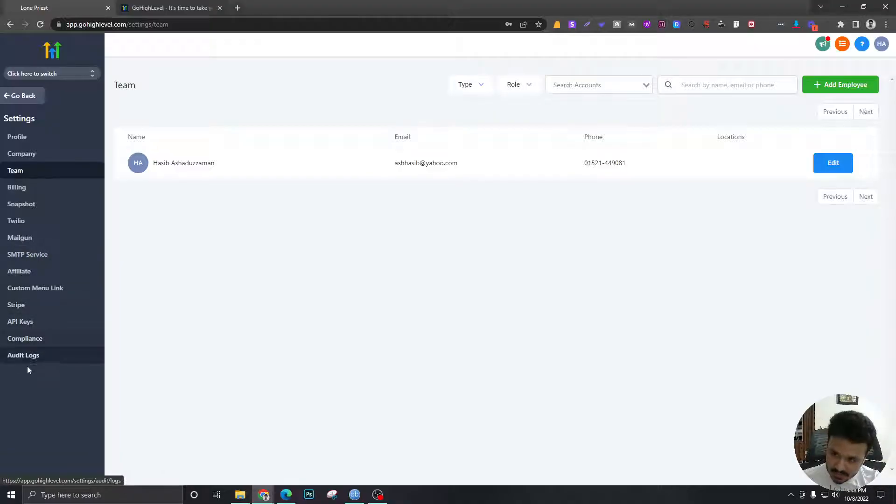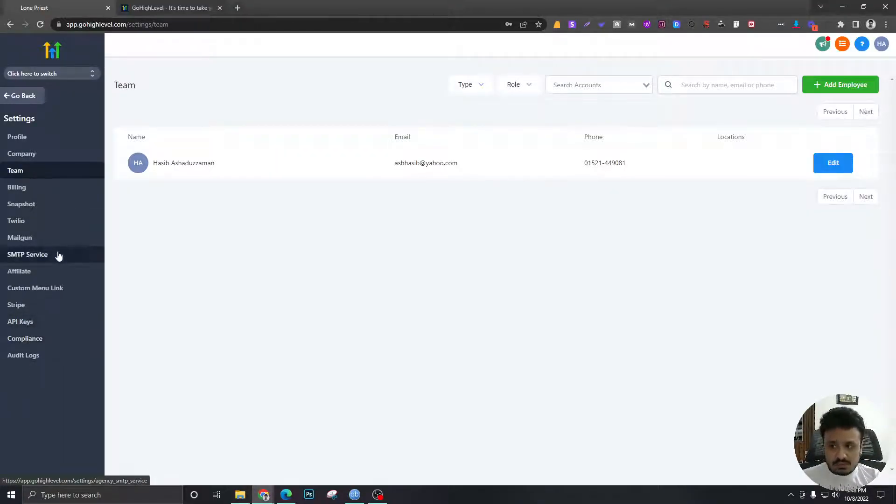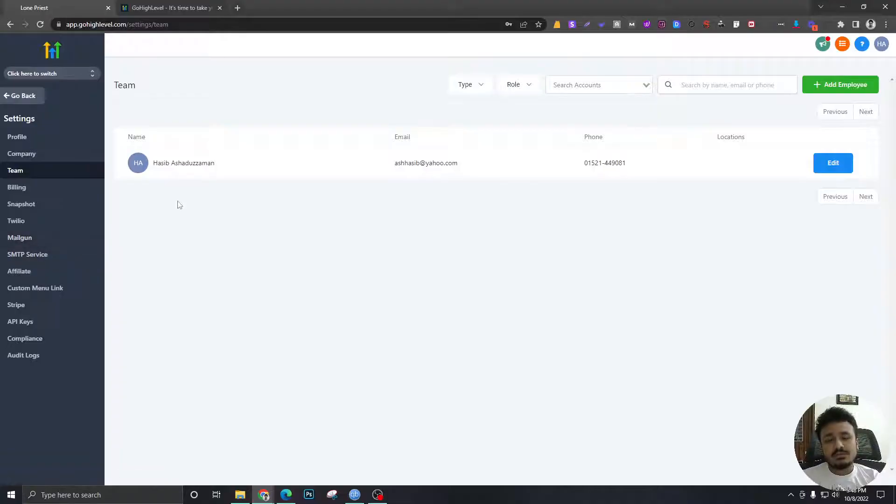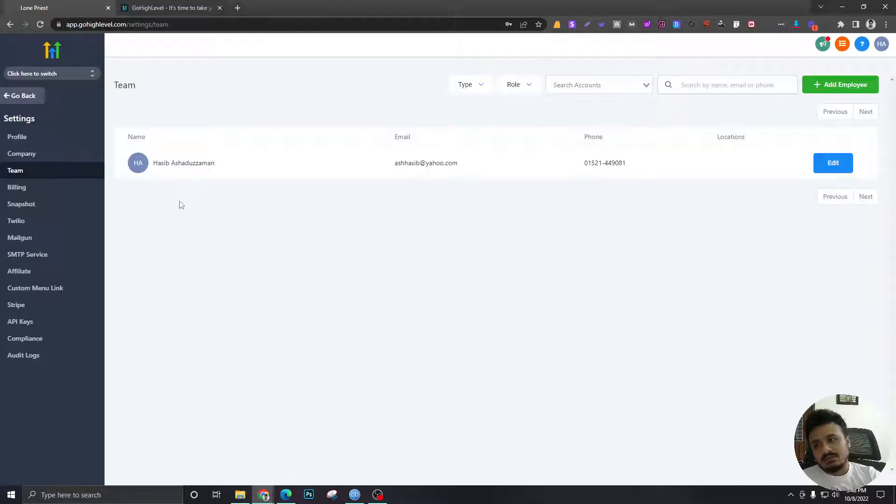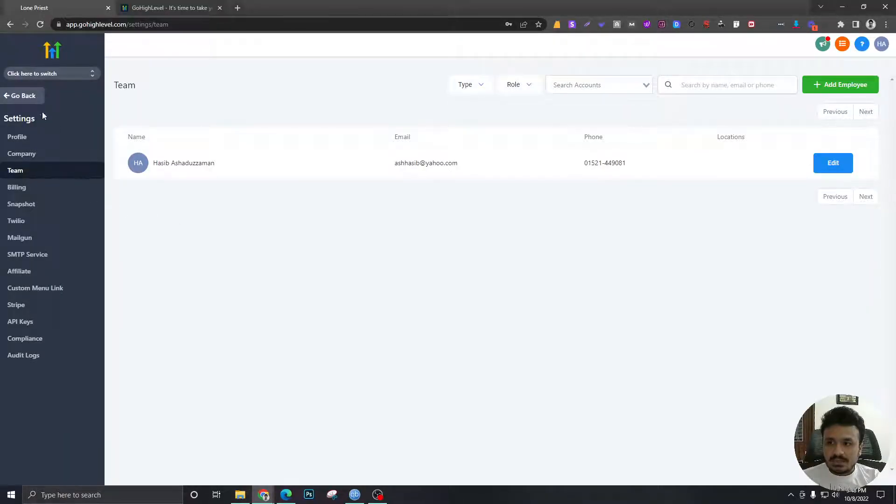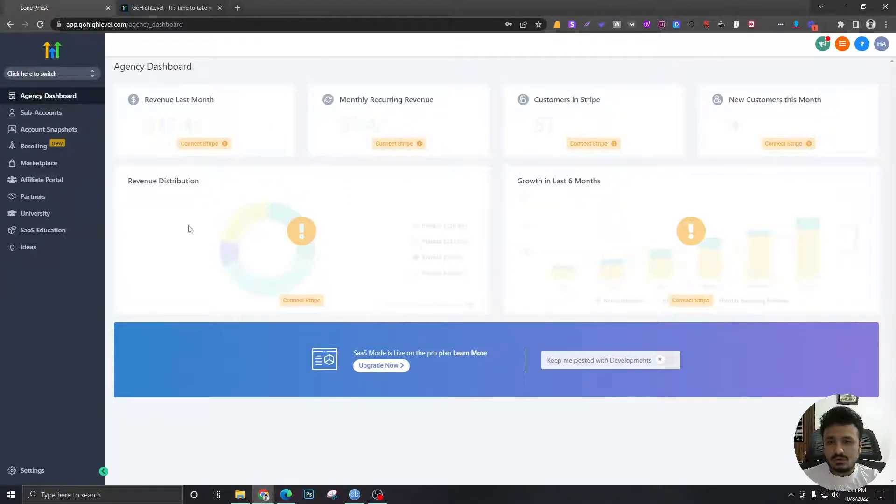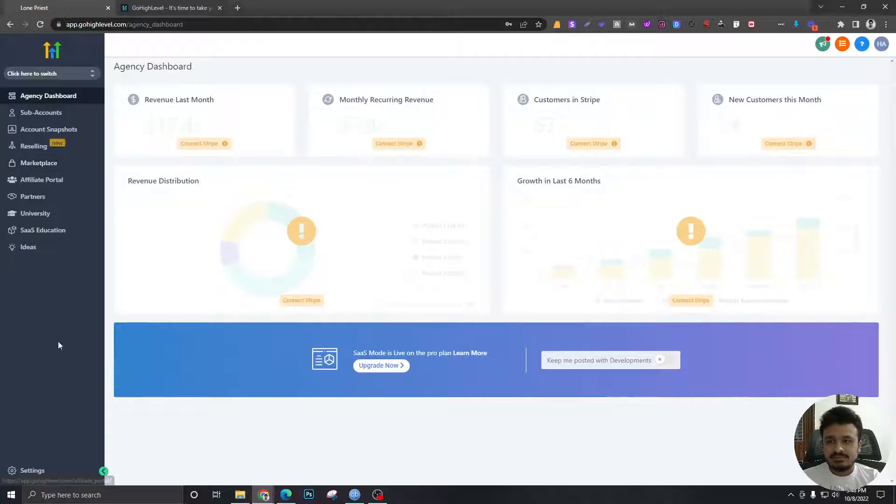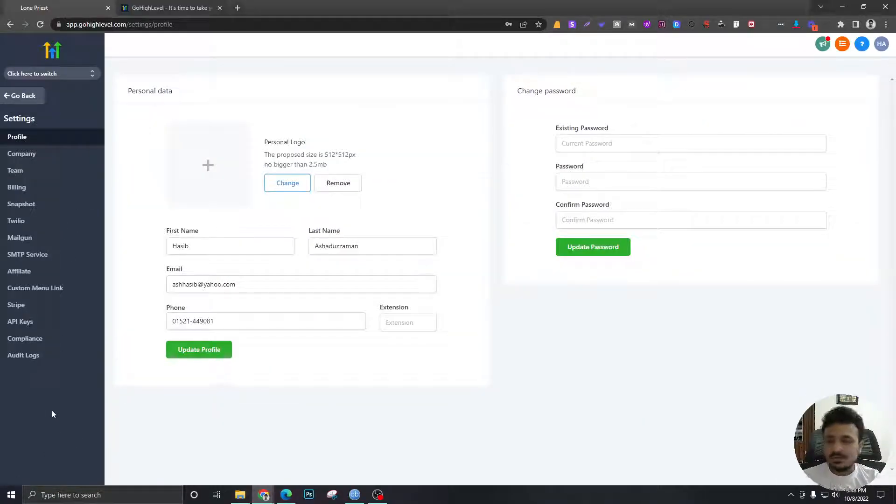But just right now, our target is to learn the basics first, and then we can dive into the advanced and exciting stuff. So yeah, I think that would be all for giving you an overview of the agency level settings and the different options. So I'll see you on the next one.